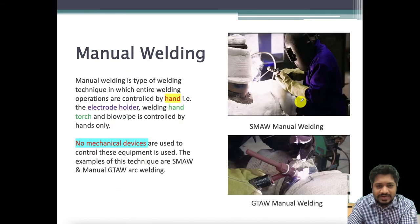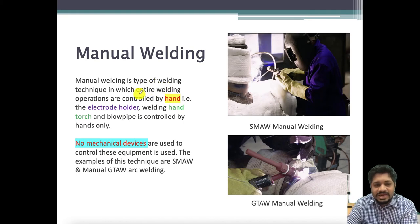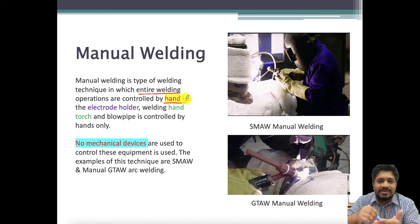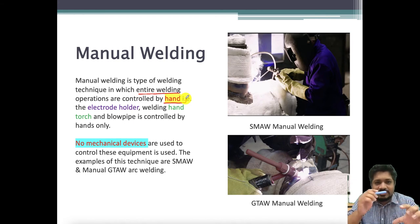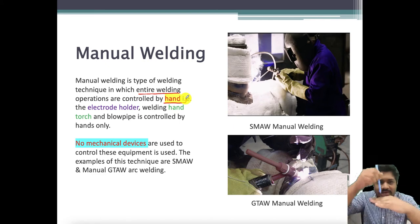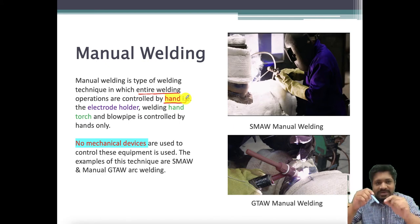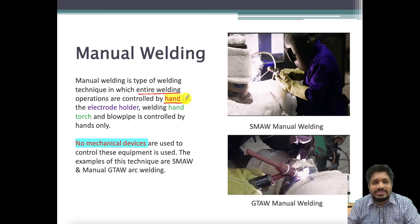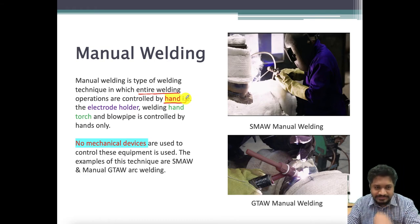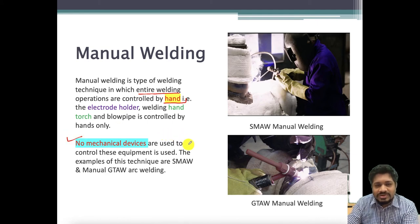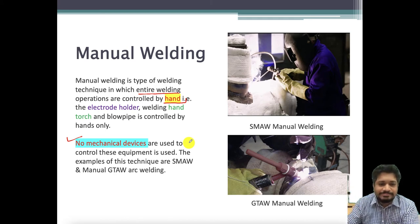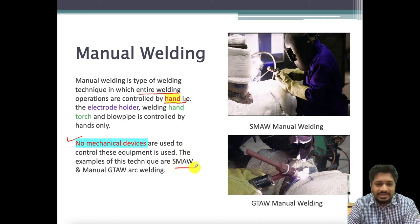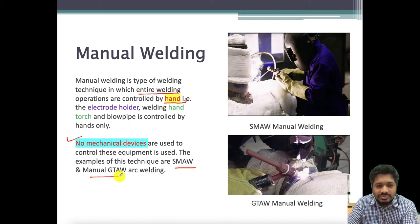Manual welding is a type of welding in which the entire welding is carried out by hand. The welder positions the sample, controls the arc gap between the workpiece and the electrode, and controls the filler wire feed — whether the feed is slow or fast. There are no mechanical devices used. One of the most common examples is shielded metal arc welding (SMAW), and gas tungsten arc welding can also be done manually.